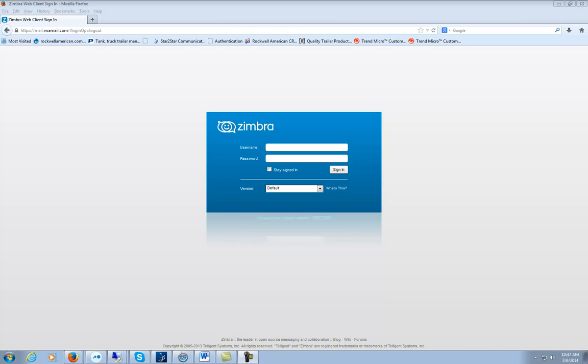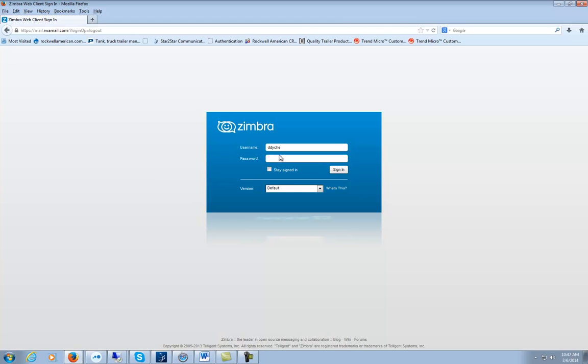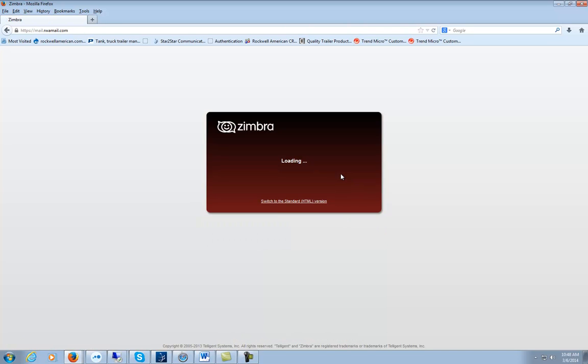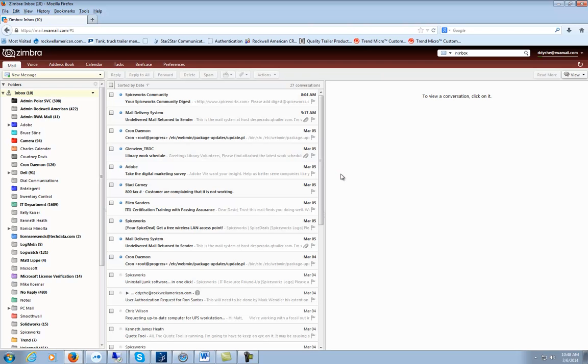Today I'm going to show you how to set up your signature through Zimbra. Log in like we normally do and go ahead and hit sign in.